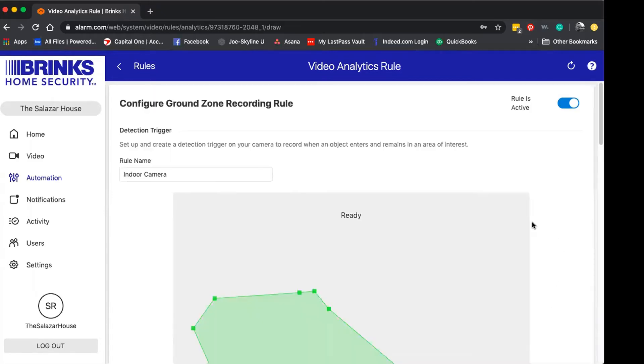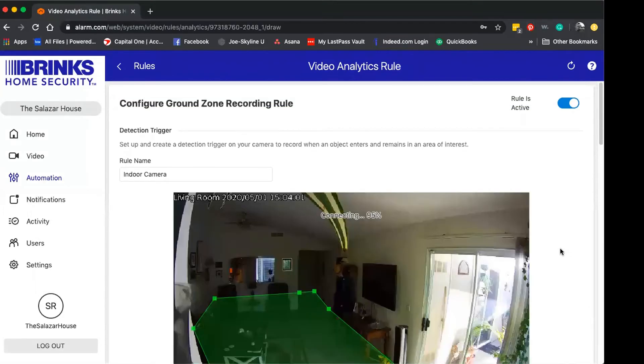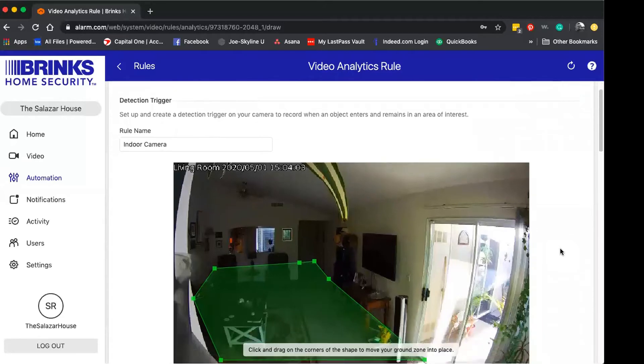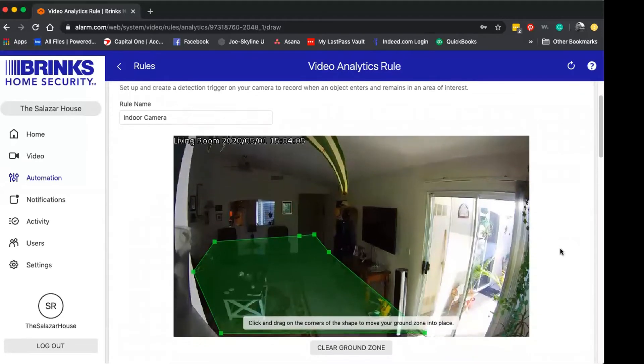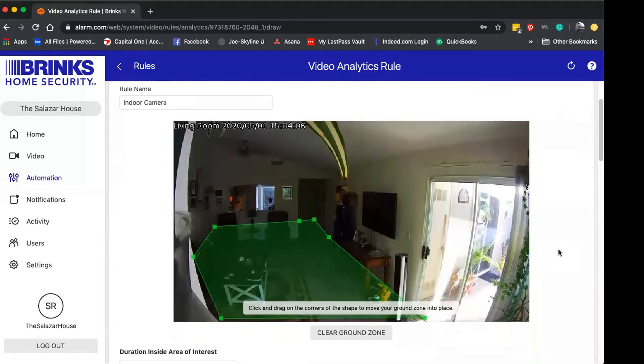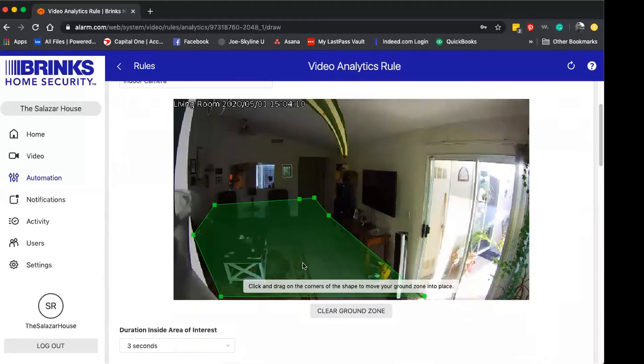I'm also going to leave the rule name the same, but this is where you would change that actual camera rule. For video analytics, you can set up to three recording rules per camera. I only need one for this one, and so here's the current ground zone I have set up for the camera.